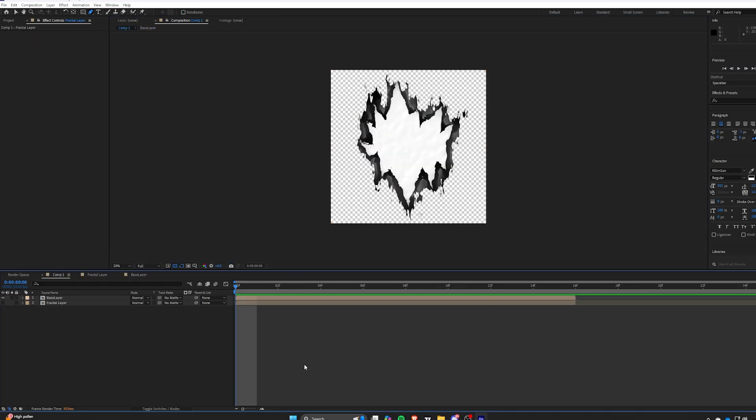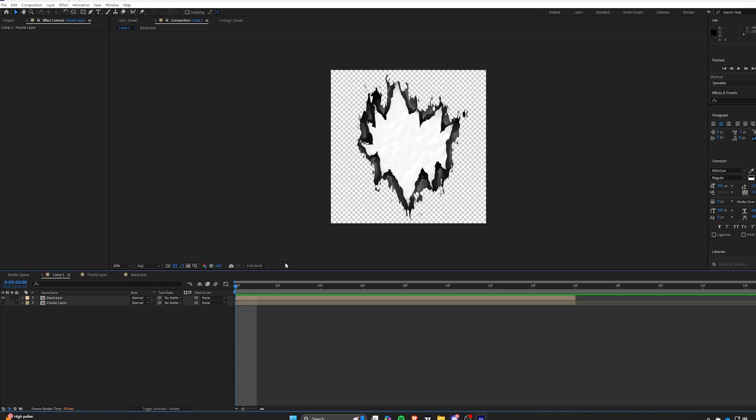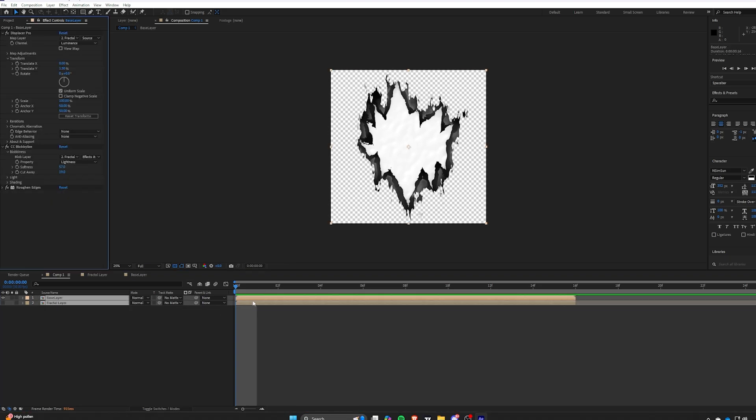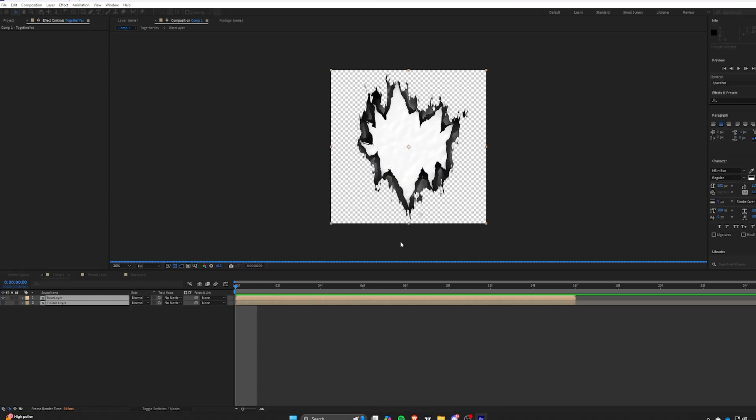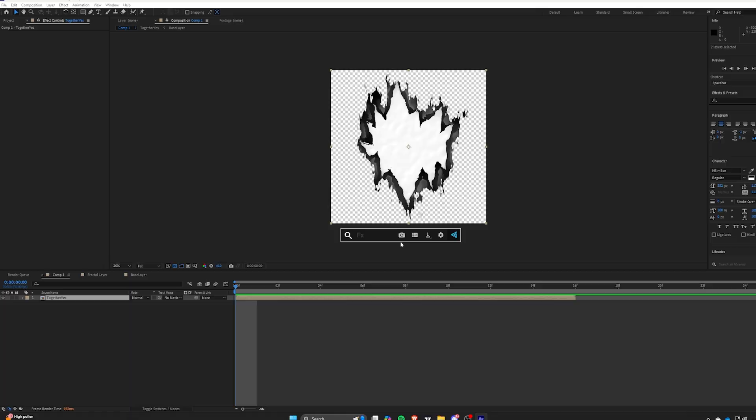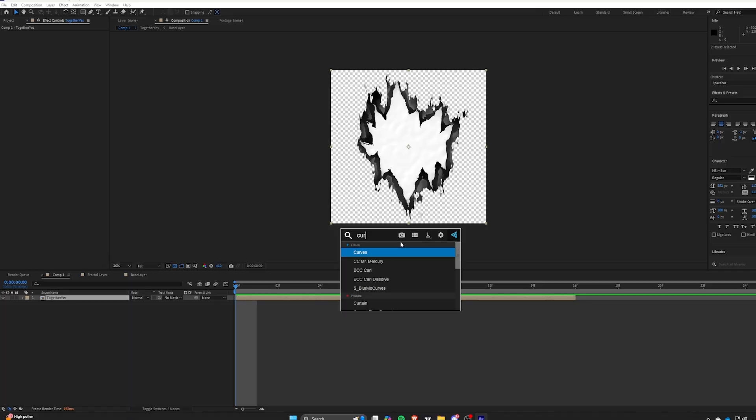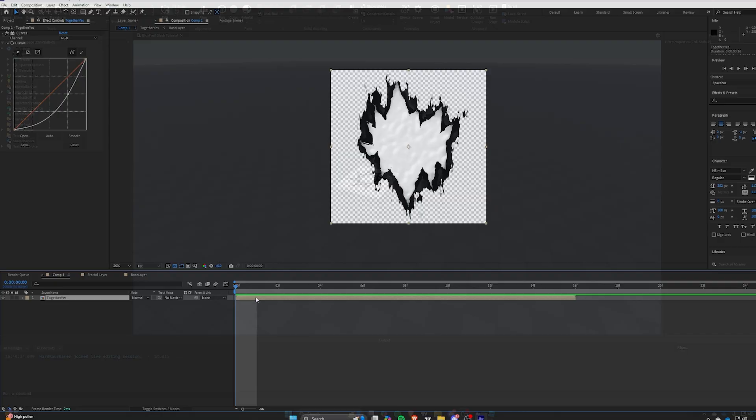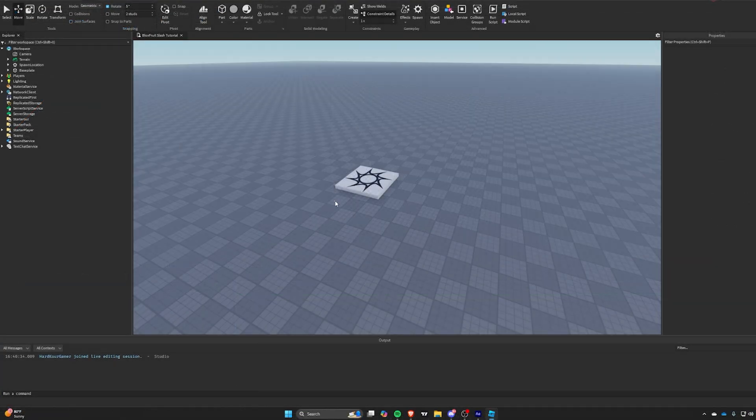Pre-comp both layers. You can add whatever add-ons you want. I like messing with curves to adjust shading, but this is done now. Now we will go into Studio, and I will hold your hand making this.